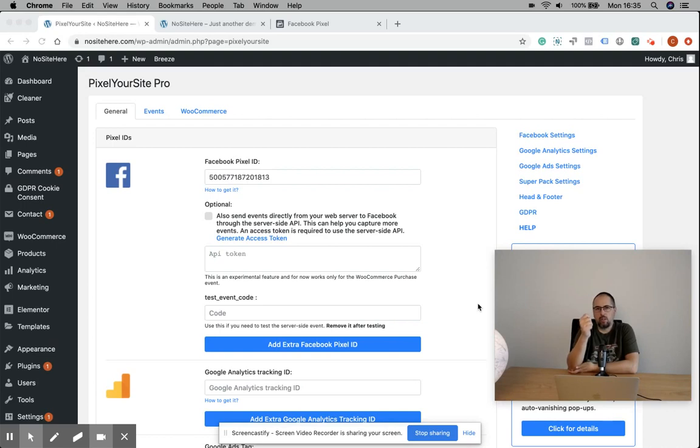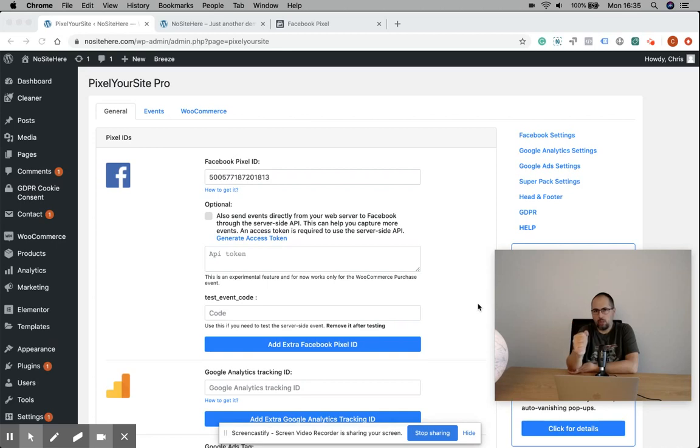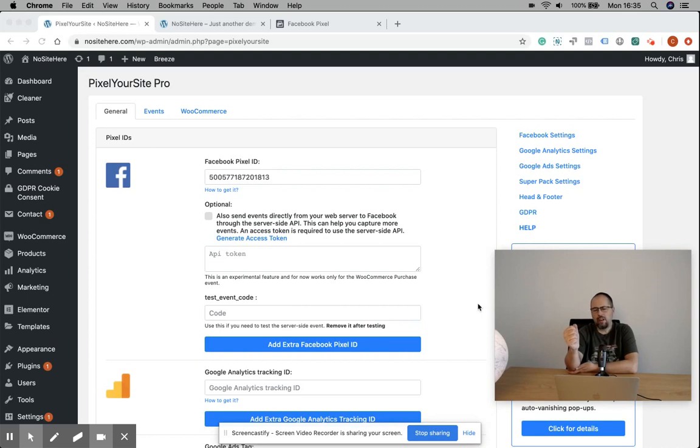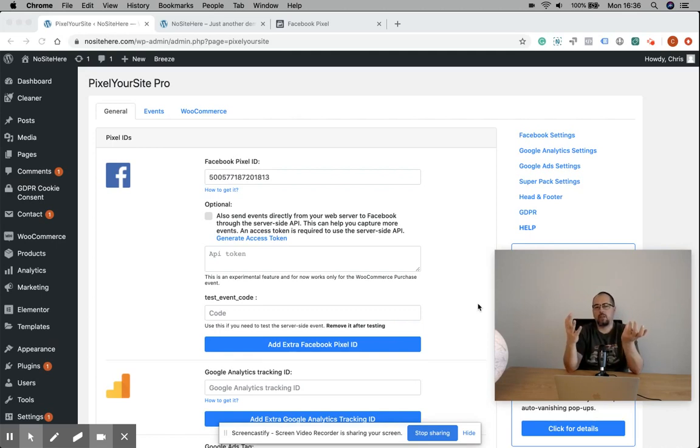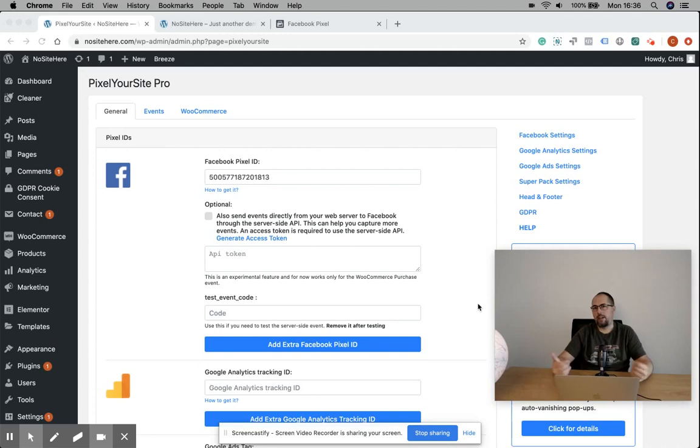It's important to note that right now this works just for two WooCommerce-related events: purchase and complete registration. There are a few reasons, mainly because when you send server-side events, you need to send information about the website visitor like name, email, city, state, country.